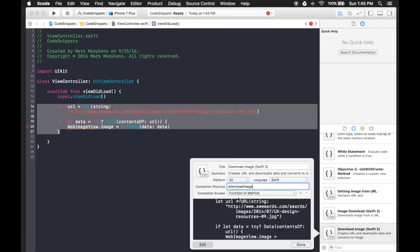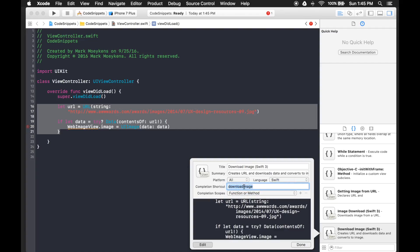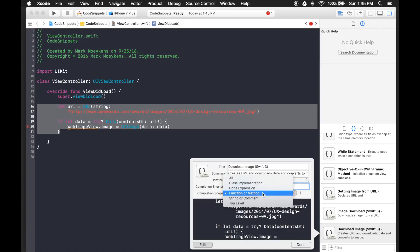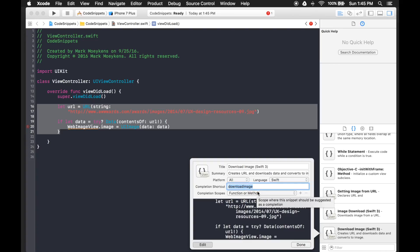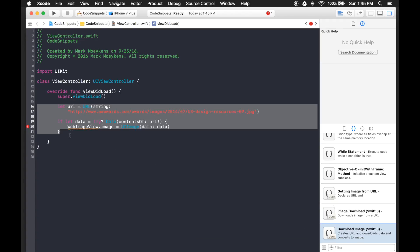Completion scope controls where in your code the snippet will be prompted. For example, if I type the completion shortcut inside a function or method it'll prompt me, but if I'm at the top level or outside of a class it won't show me the snippet. So I'm going to leave this set to 'function or method,' meaning when I type the shortcut inside a function or method it'll prompt me with the code snippet. This looks good so I'll click Done and give it a test.